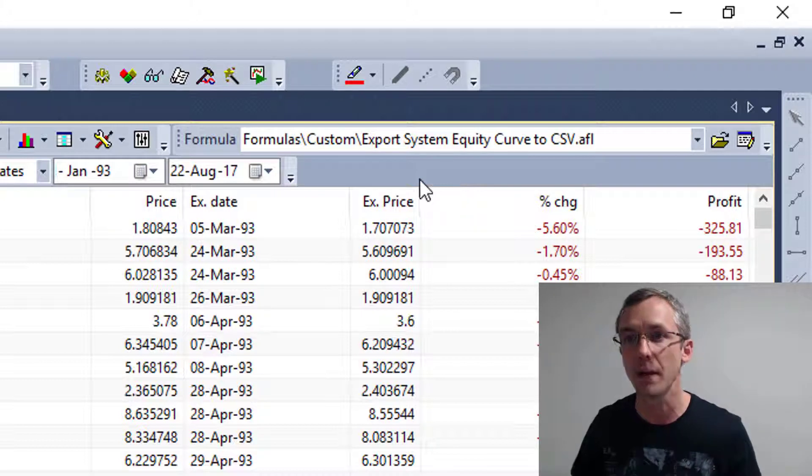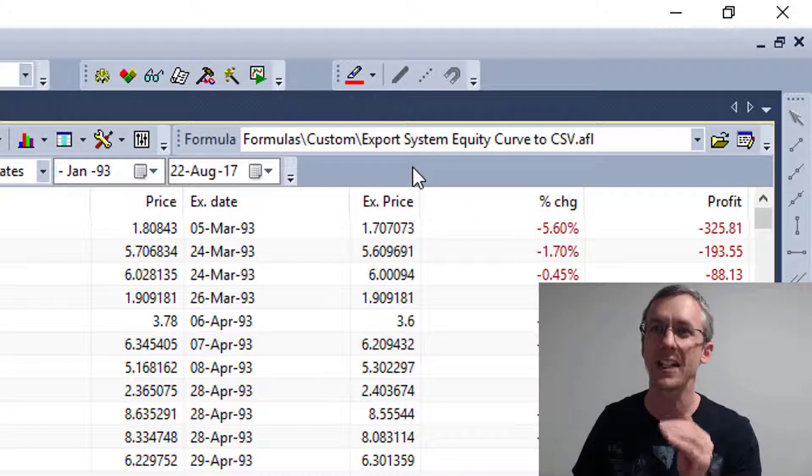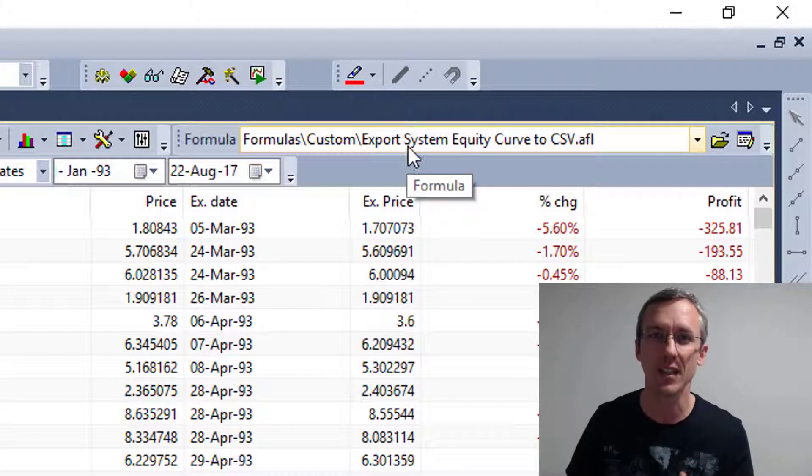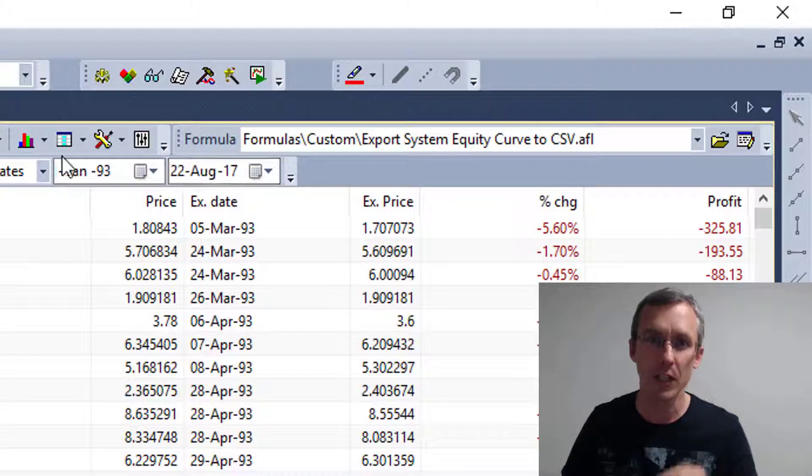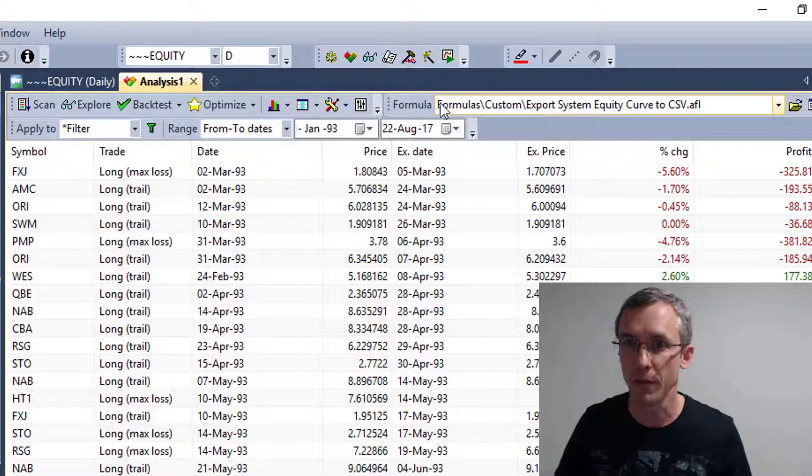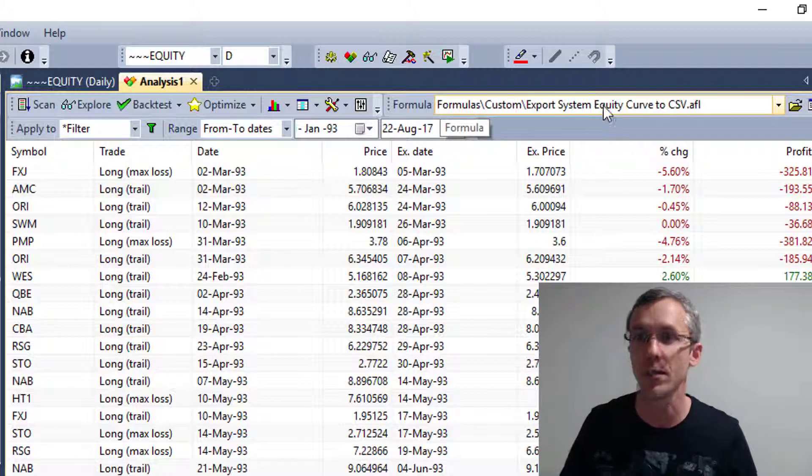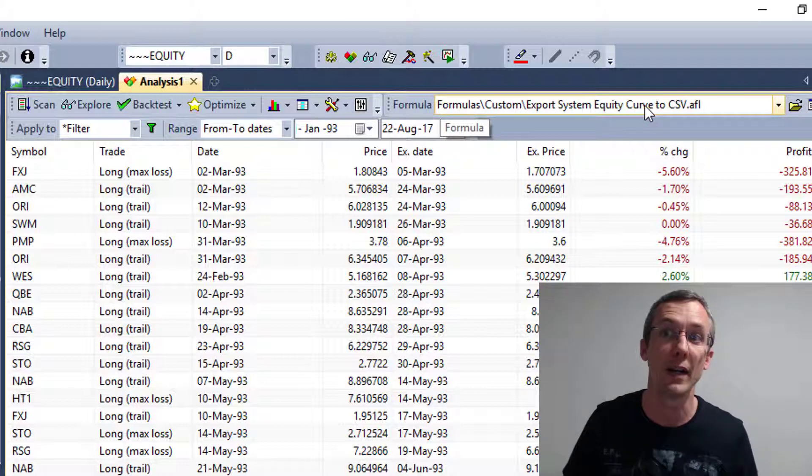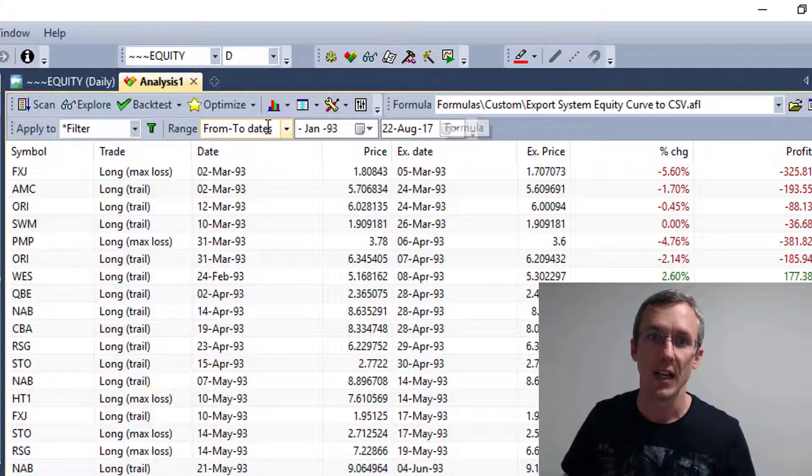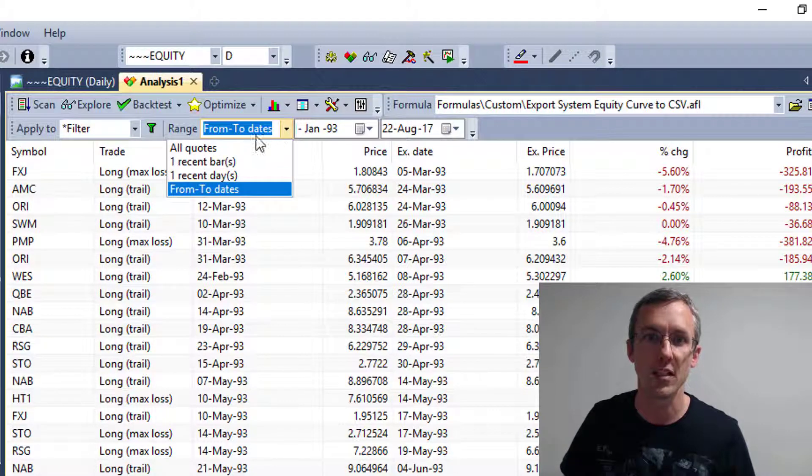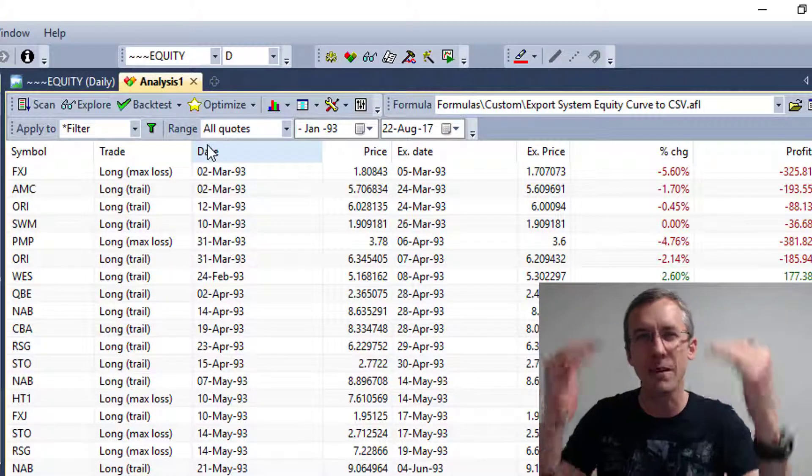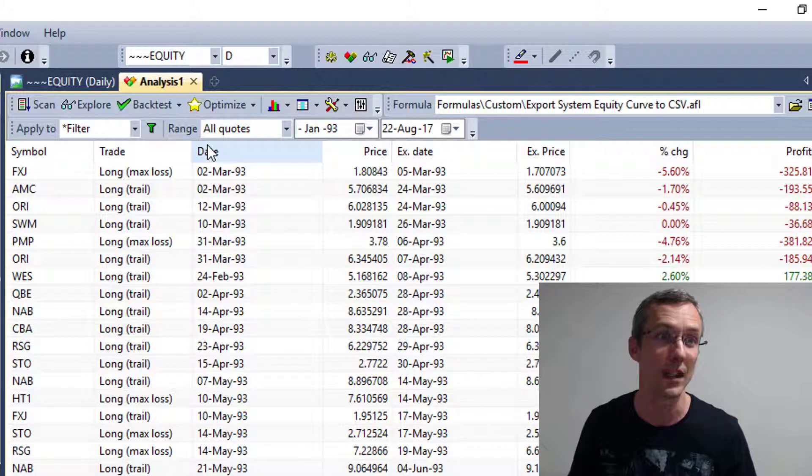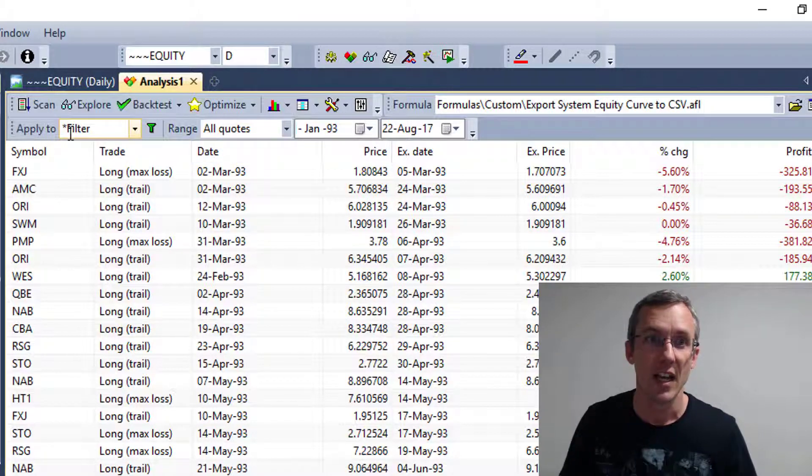So what we want to do now is run an exploration using this formula. So the first thing we're going to do is we've selected export system equity curve to AFL in the formula bar. Then in the range, we can just select all quotes because we want every bit of data that's in that equity stock ticker.